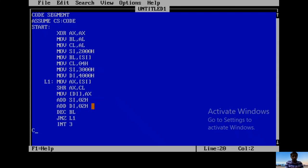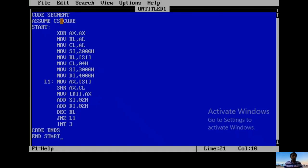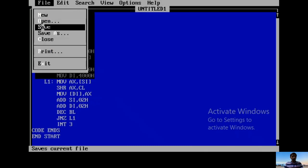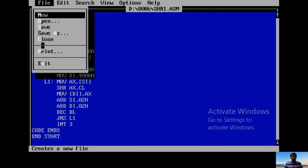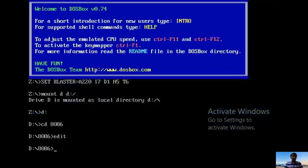Then finally INT 3 for end of program. Then CODE ENDS, and END START. Save the file as SHR1.ASM for shift right. Now save the file, then file exit.